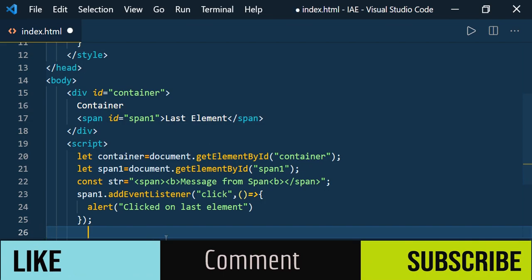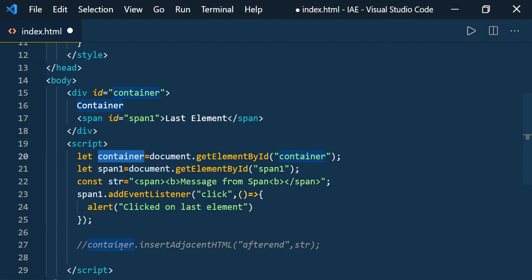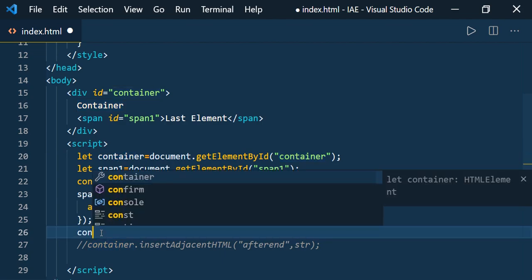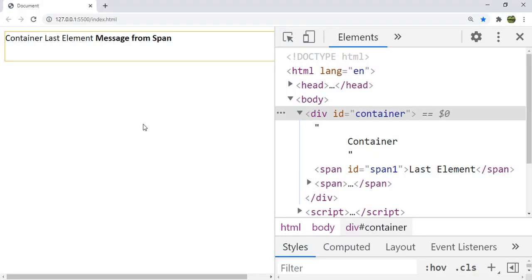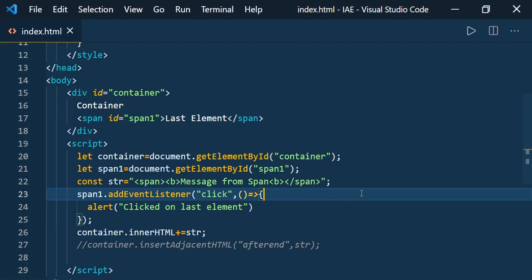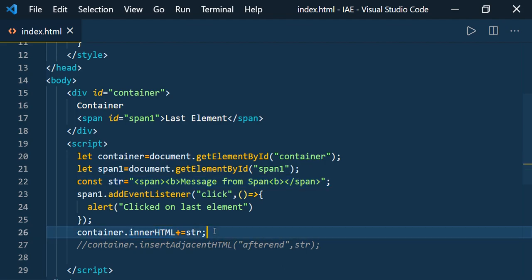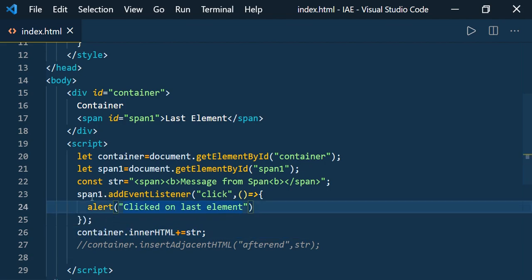Now let us add this HTML string to the container using the innerHTML method. When you concatenate the HTML string using innerHTML, you use the plus symbol. Save it and see the result. You can see 'container', 'last element', 'message from span'. Now when you try to click on the last element, you don't see anything. When you add the HTML string using innerHTML, it reparses the entire element and we lose the event that we added using addEventListener.